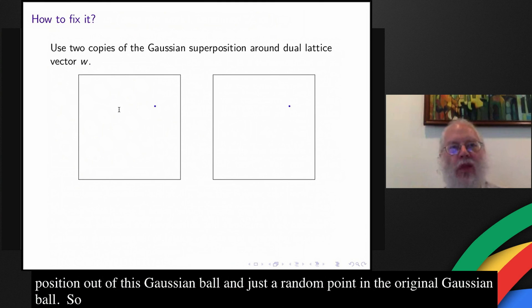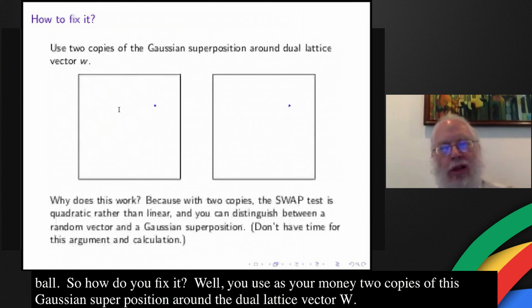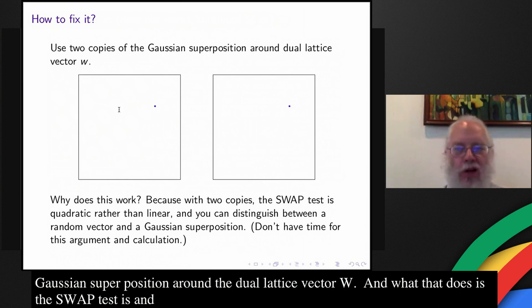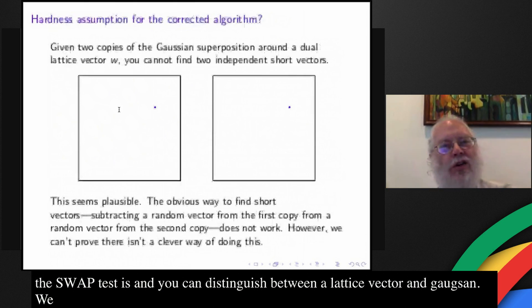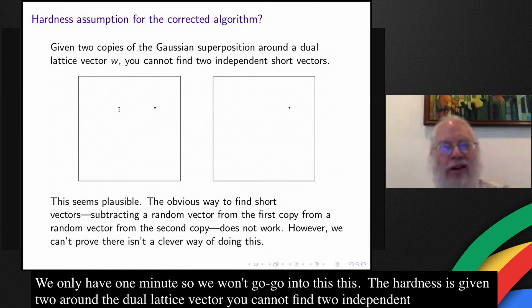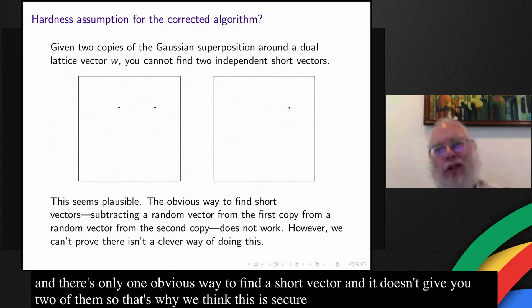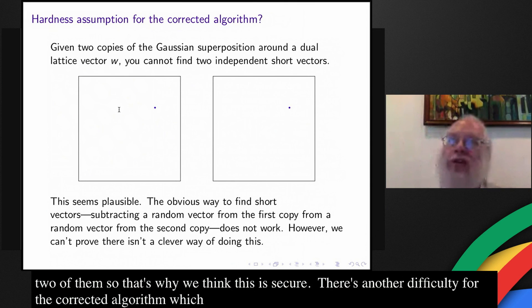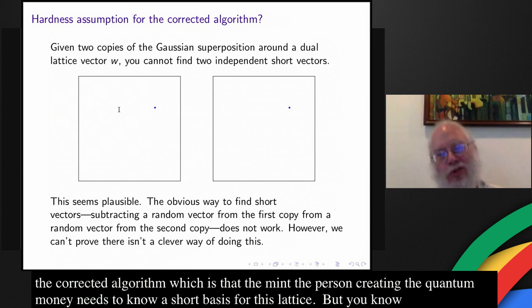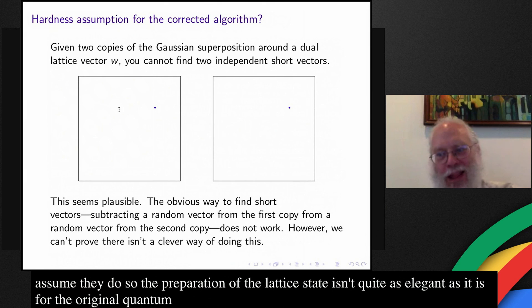So how do you fix it? You use as your money two copies of this Gaussian superposition around the dual lattice vector w. What that does is make the swap test quadratic rather than linear, so you can distinguish between a random vector and a Gaussian superposition. This is a long calculation we won't go into. The hardness assumption is: given two copies of the Gaussian superposition around the dual lattice vector, you cannot find two independent short vectors. There's only one obvious way to find a short vector and it doesn't give you two of them, so that's why we think this is secure. There's another difficulty for the corrected algorithm, which is that the mint — the person creating the quantum money — needs to know a short basis for this lattice, but you can assume that they do. So the preparation of the lattice state isn't quite as elegant as for the original protocol, but at least it does seem to work.